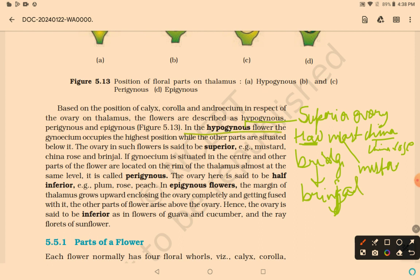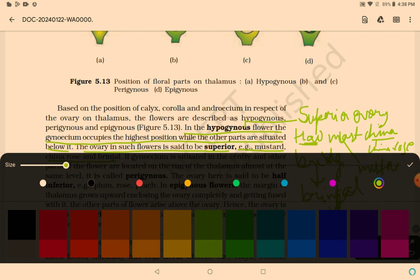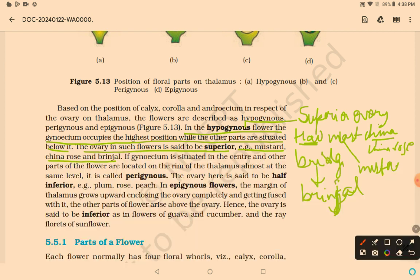In the hypogynous flower, the gynoecium occupies the highest position while other parts are situated below it; the ovary is said to be superior. In perigynous flowers, the gynoecium is situated in the center and other parts are on the rim of the thalamus at almost the same level; the ovary is said to be half inferior. Examples are plum, peach, and rose.